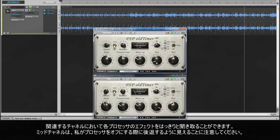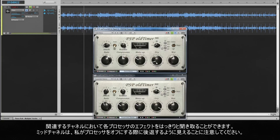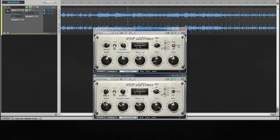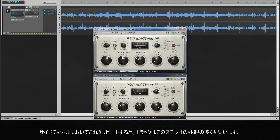Notice that the mid channel seems to recede into the mix when I turn the processor off. Repeating that on the side channel, the track loses much of its stereo appearance.